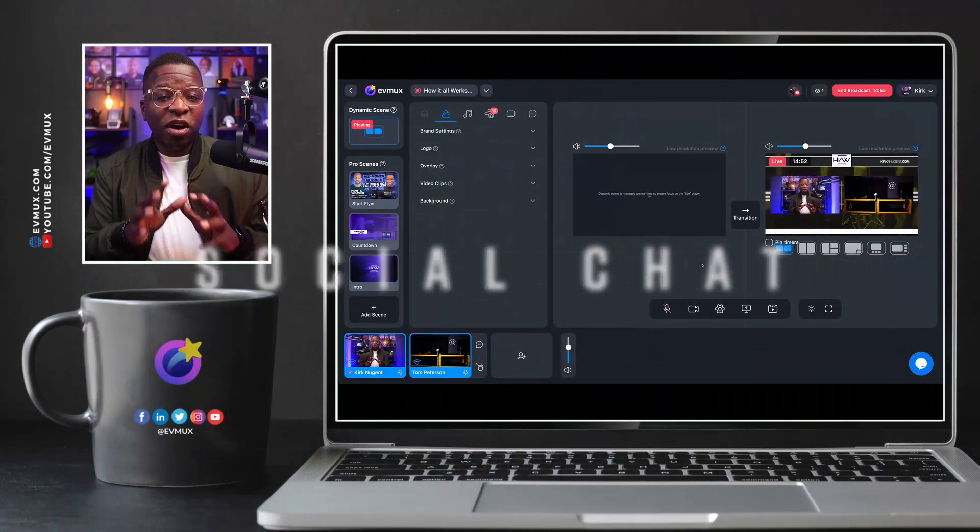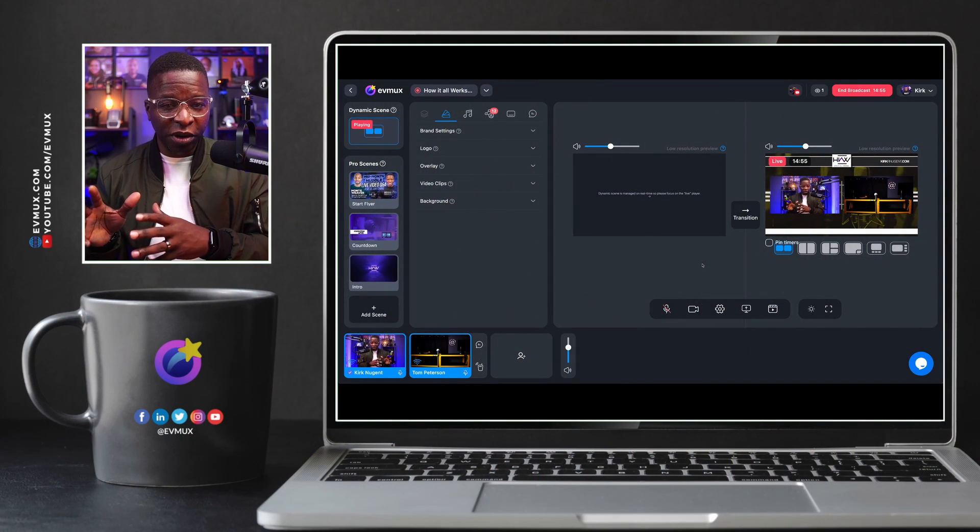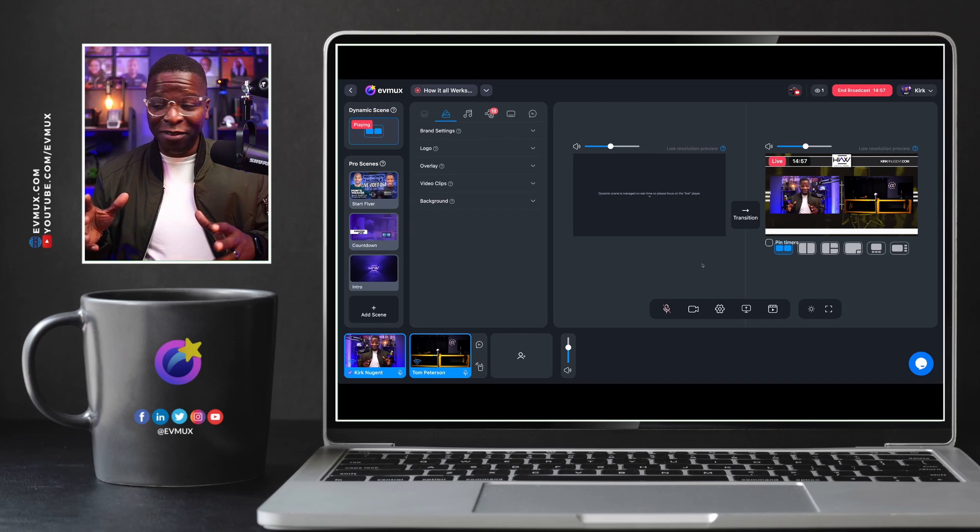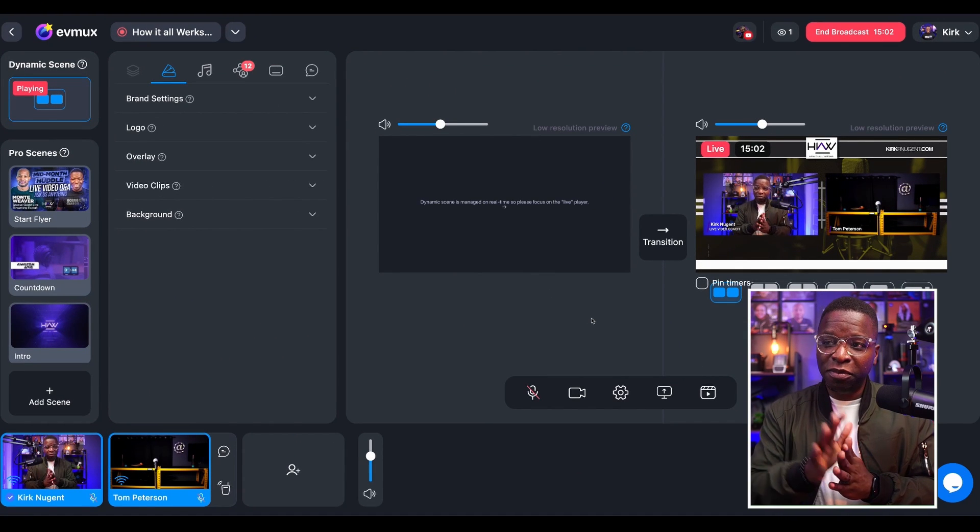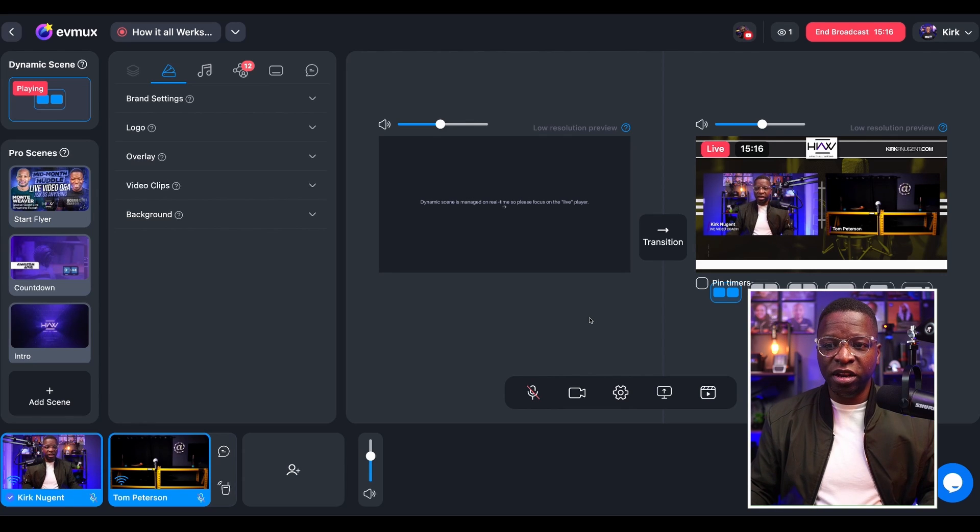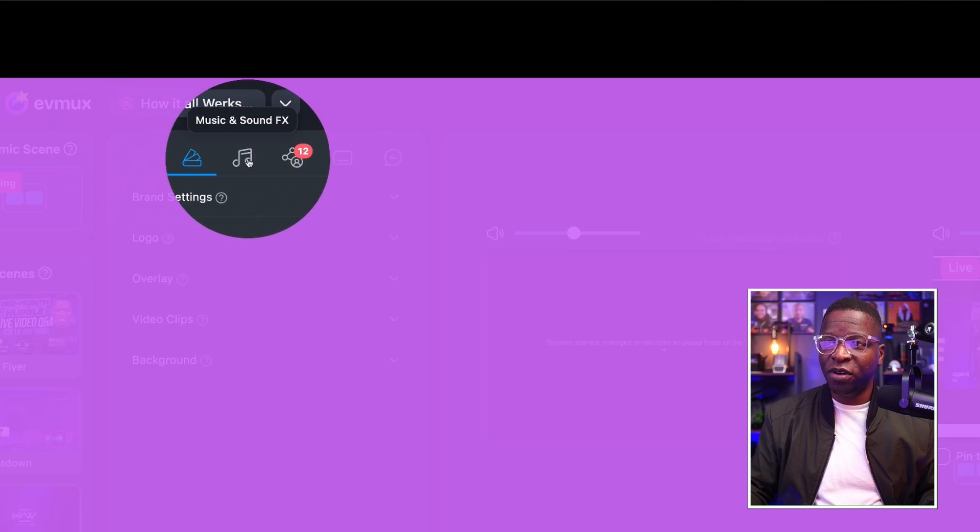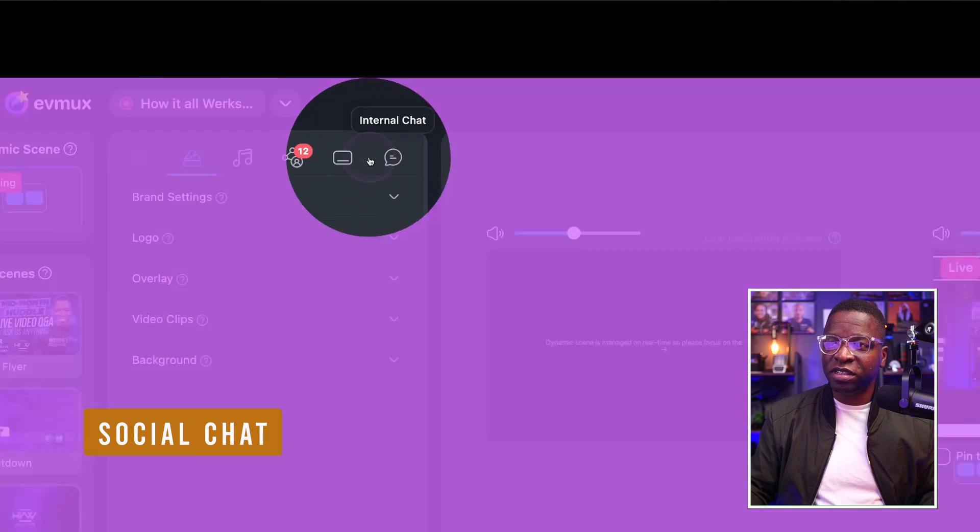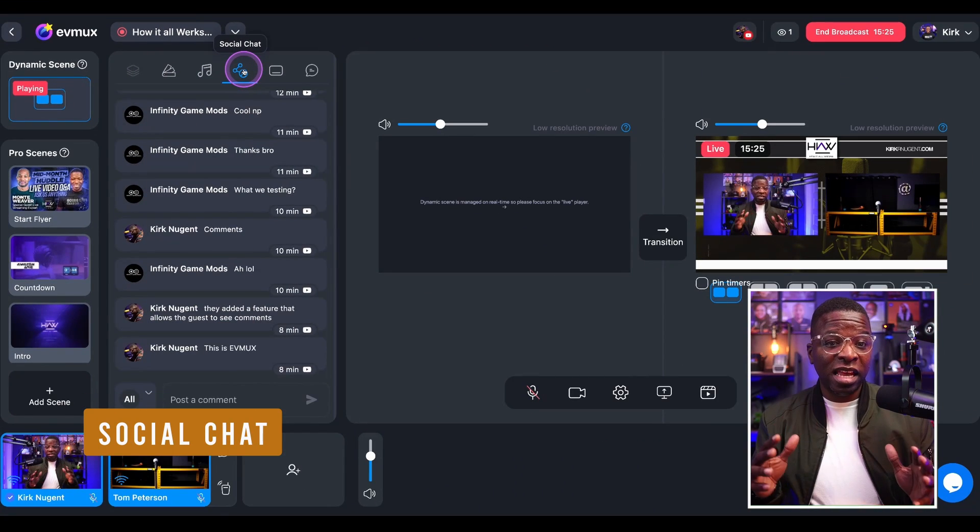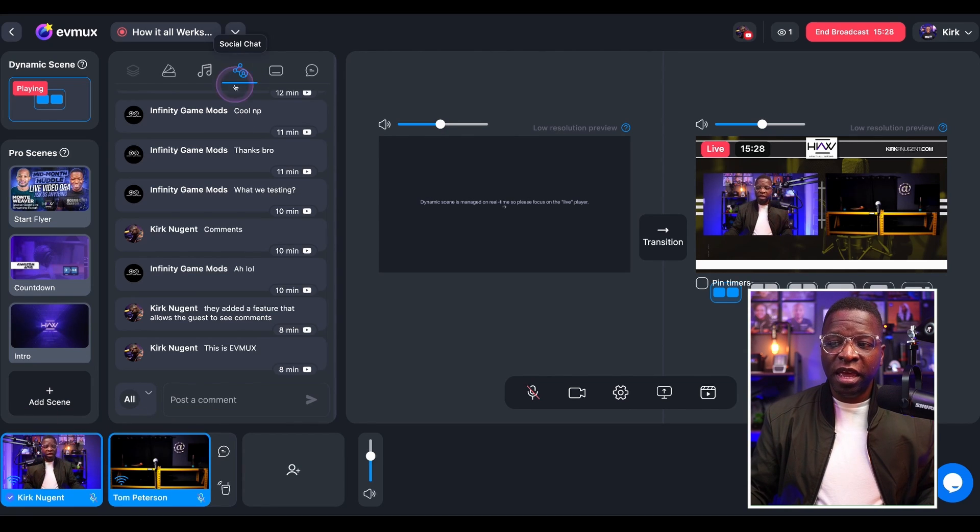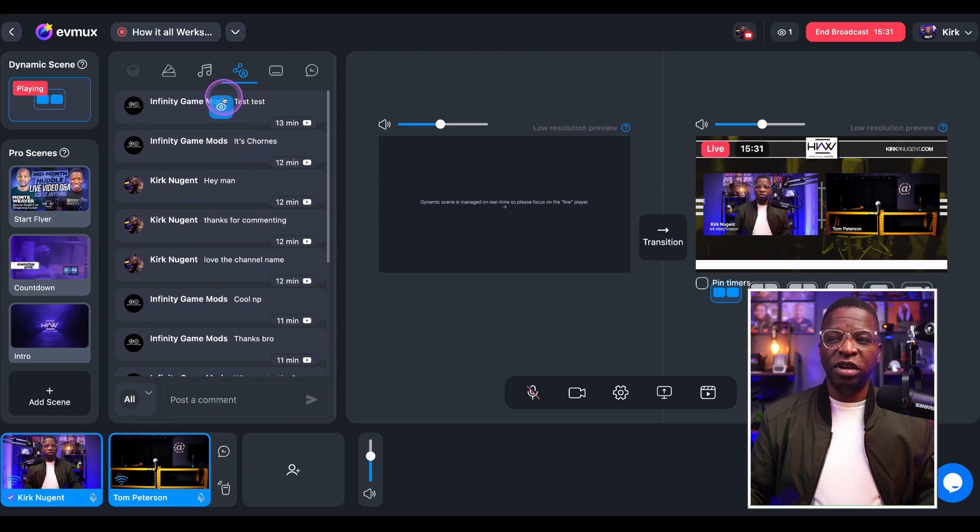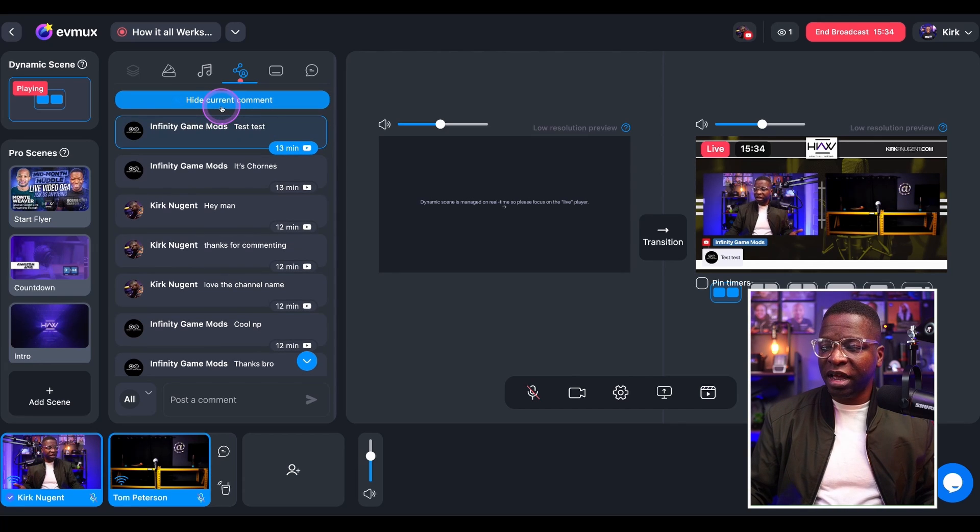So here we are looking at the EVMUX studio already live using a dynamic scene. And I have myself a guest in the system, my laptop across the room there. You can go to your comment section here on the top. It's called social chat right across the top here. You have social chat, and that is the same regardless if you're in a dynamic scene or pro scene, and you can see all of the comments here on the screen.